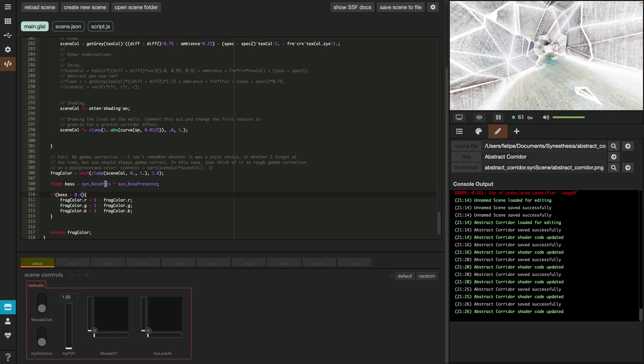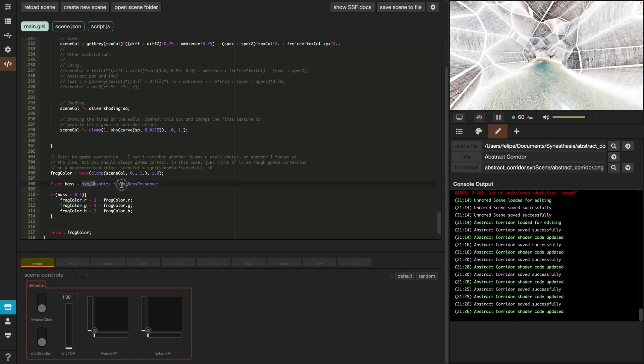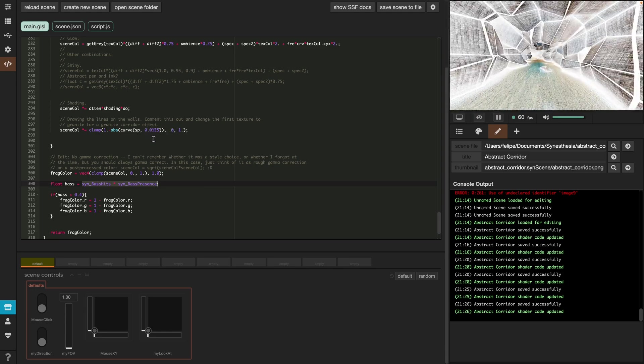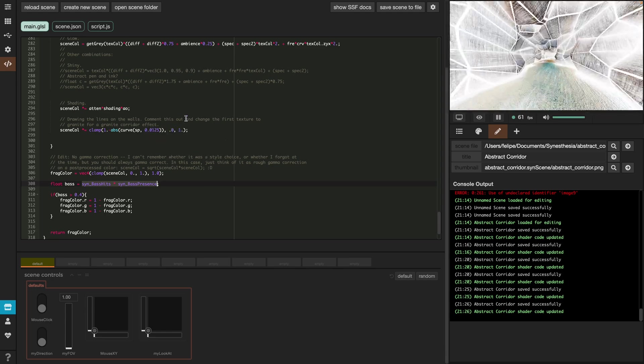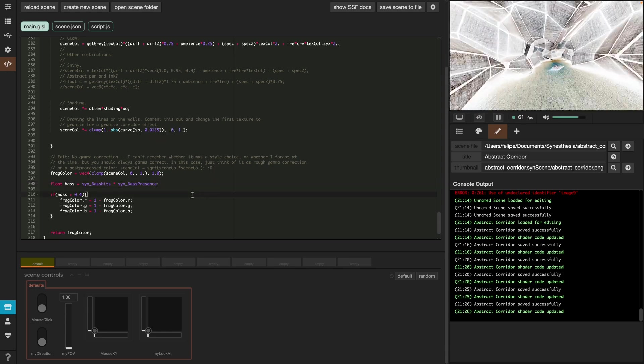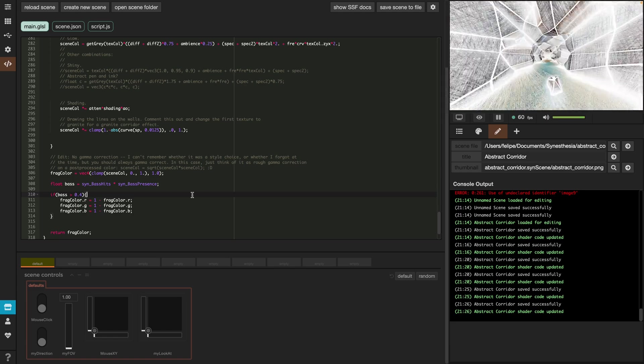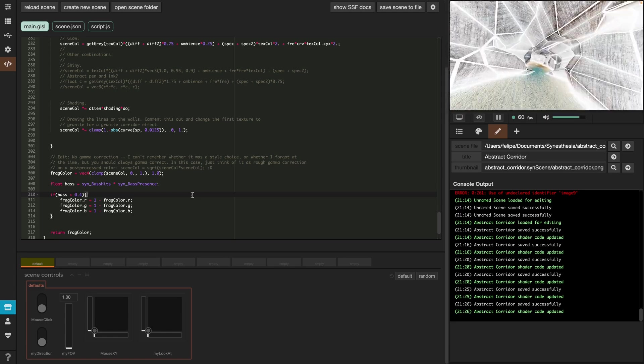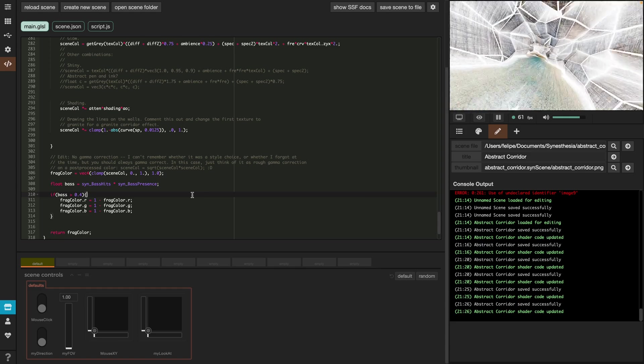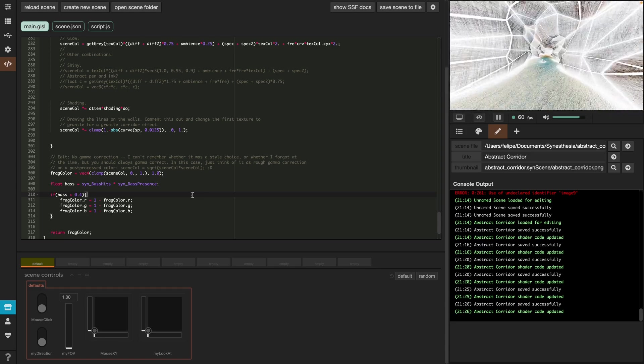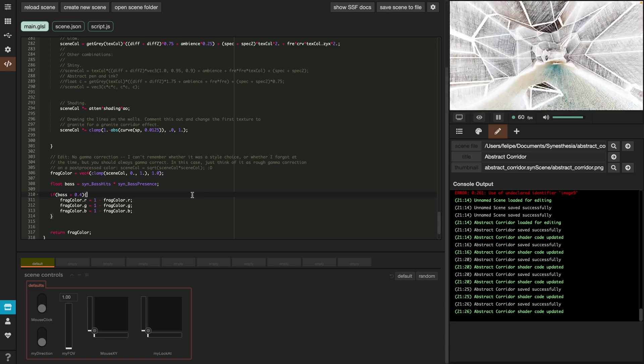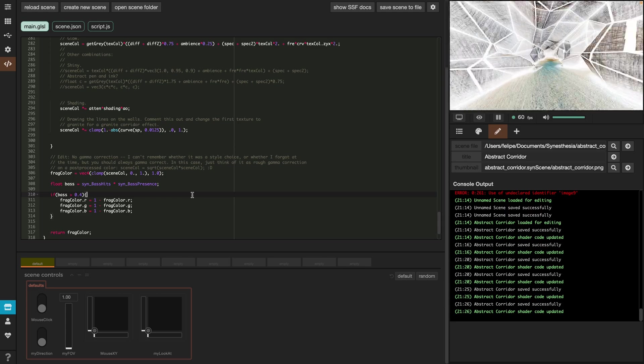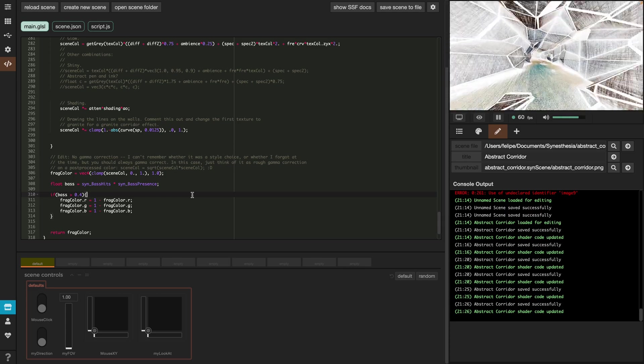This was basically it for the tutorial. You have now all the tools to explore. You can try out any of the other variables or combine them together. You can also change any of the values of the parameters and see what happens. I hope you learned something new and enjoyed watching. I'm excited to see what you come up with. If you have any questions, just leave them in the comments and I'll see you very soon with another video. Until then, have a great time. Bye!